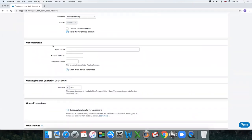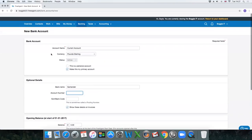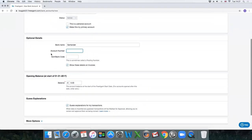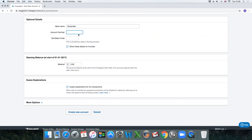In here these are optional details, but if you're thinking of raising invoices from FreeAgent for your clients, then I would make sure that you complete these details. Type in the bank name Santander, enter in the account number and the sort code, and then select this box to show these details on invoices.